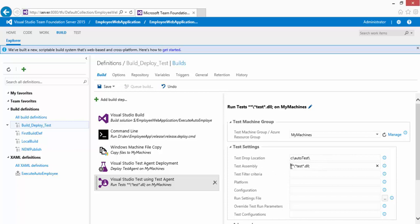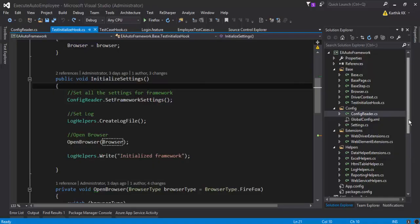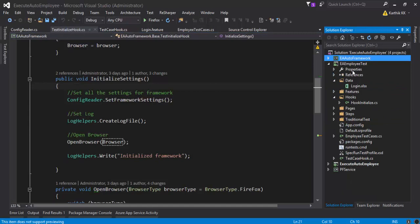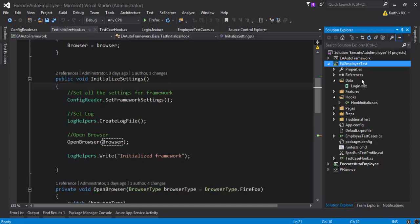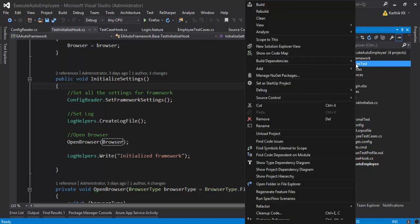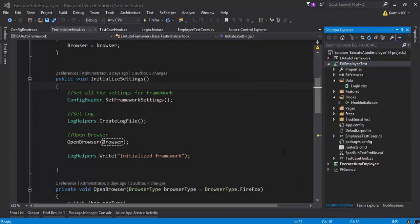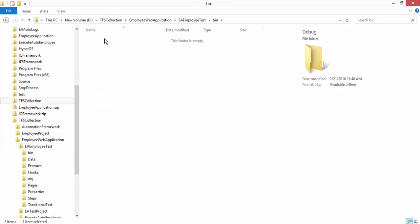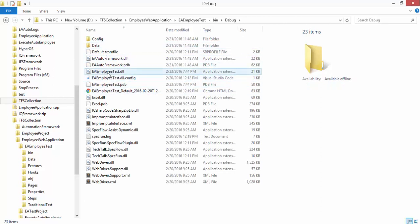The test assembly pattern is set to **\*test*.dll, meaning it will search the folder structure and choose any DLL with 'test' in it. However, if you look at my project's DLL, the name actually has a capital T. It is not a lowercase t — it should be capital T to identify this DLL. In the bin\debug folder you can see the file is named EA.EmployeeTest.dll with a capital T.